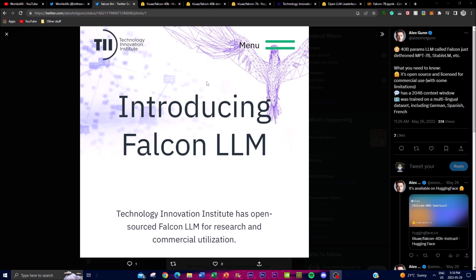This is absolutely nuts for an open source project. The training data consists of refined web datasets which have been enhanced with curated responses. The refined web dataset comprises web text as well as different content that has been filtered and processed to improve its quality and reliability. The curated responses are likely additionally carefully selected text sources that further contribute to the model's training.